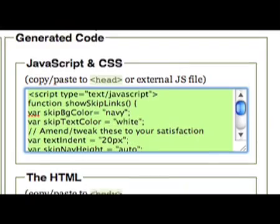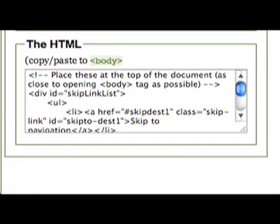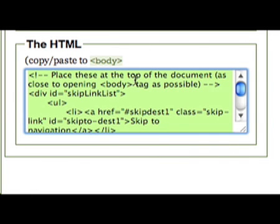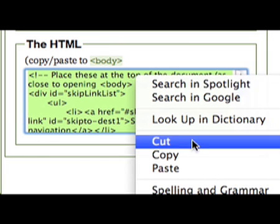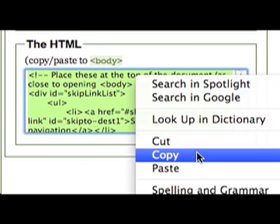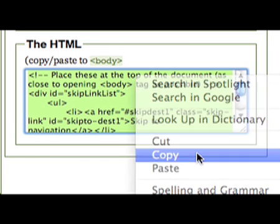In the second text area, you will find the HTML that you need. Once again, copy and paste this into the document in the appropriate place.